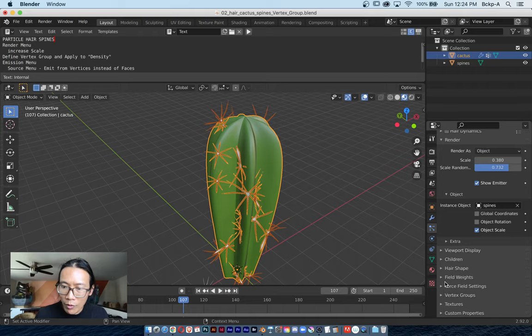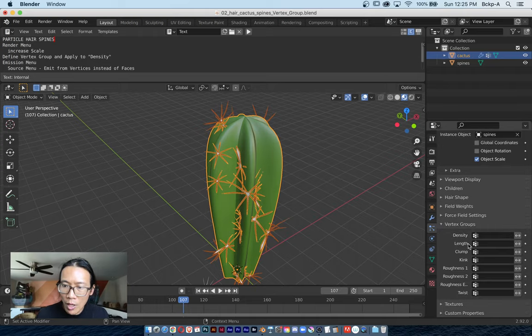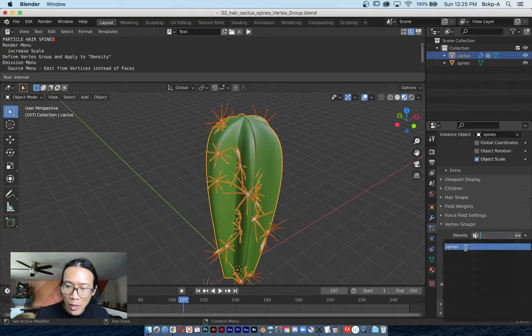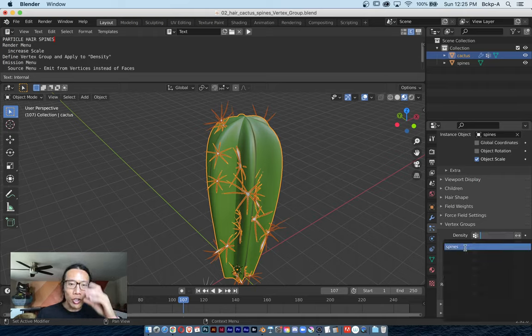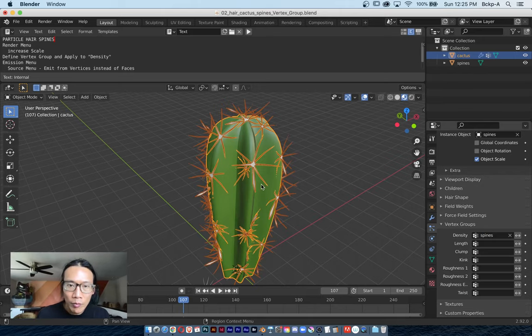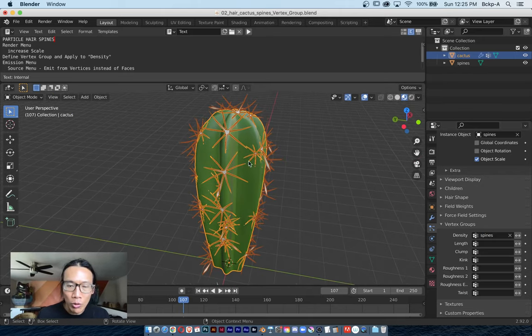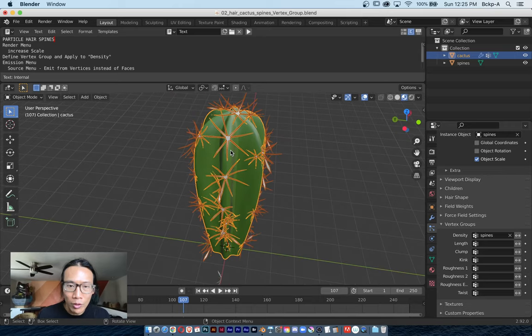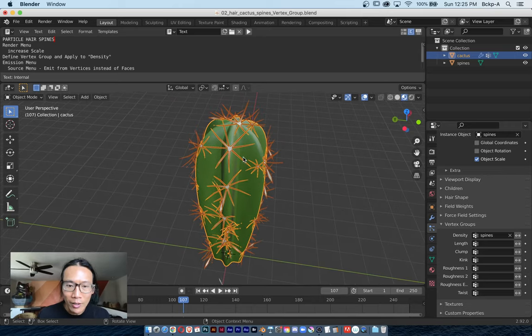Back in Object mode and back over in the Particles menu, I'm going to scroll all the way to the bottom. There's a submenu called Vertex Groups with an attribute called Density. When I choose that spine vertex group that I just assigned, that gives me a lot of control over where these instances appear.